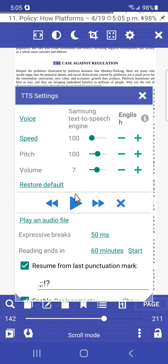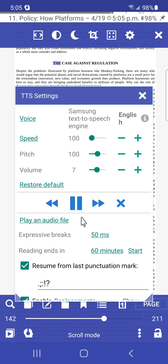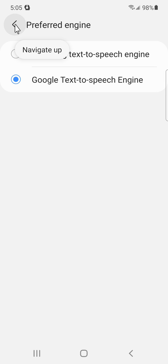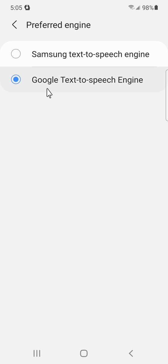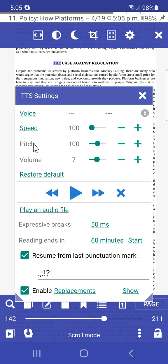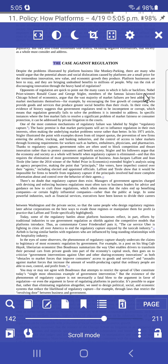If I switch to the Samsung engine and go back, the narration sounds like this: 'to take advantage of the agility and low overhead costs that labor platforms make possible, but in a society like the United States...' I find the Google Text-to-Speech engine sounds a bit more natural and personal than Samsung, though your experience may vary. You may also have different engines available depending on your phone.